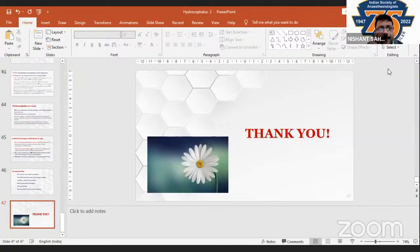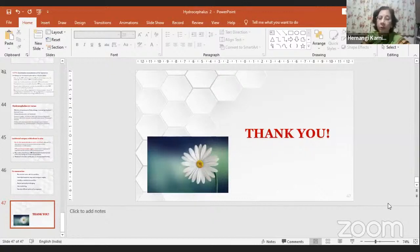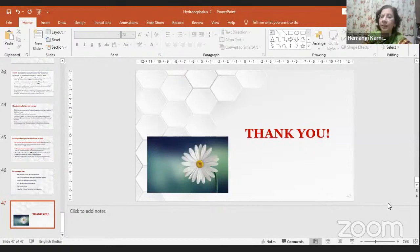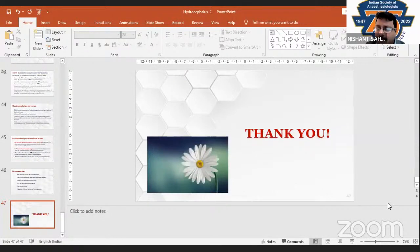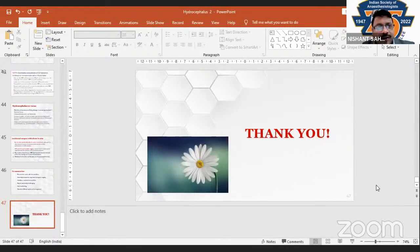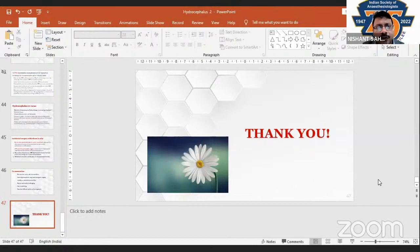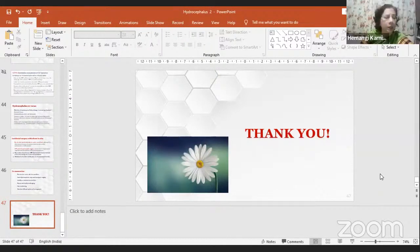Thank you for the hydrocephalus section. Should we take a discussion now or since both topics are related, should we continue with meningomyelocele and take questions at the end of the session? Yes, let's take questions at the end after both topics are covered.